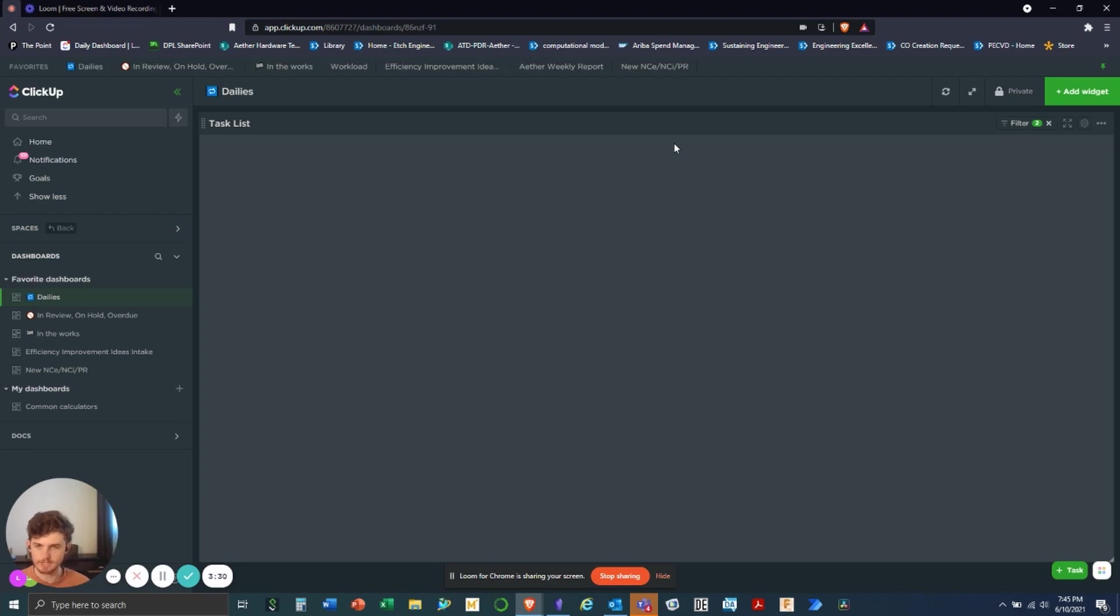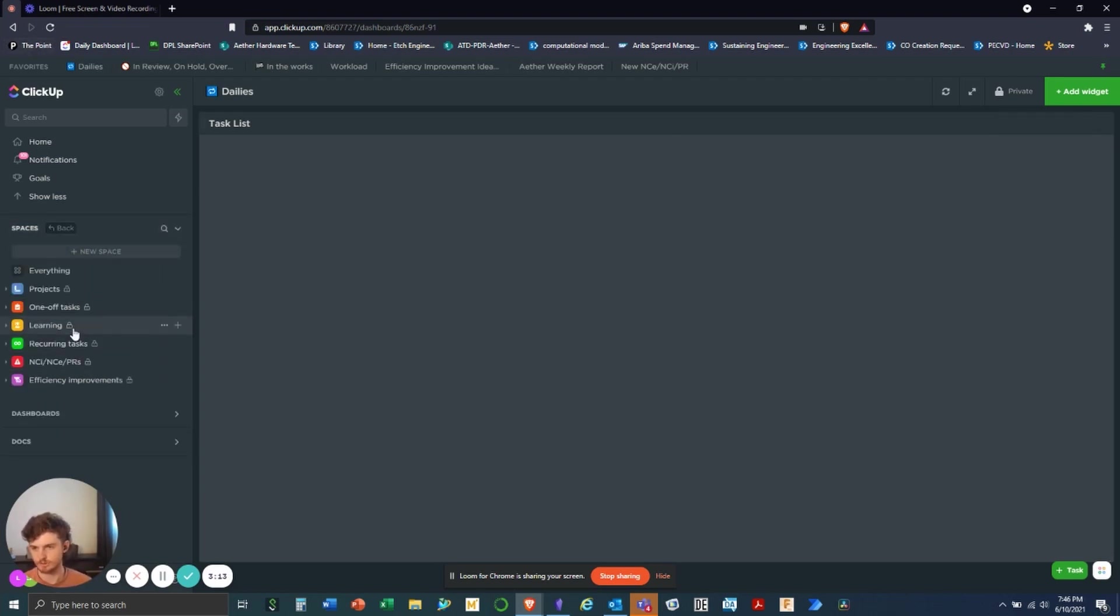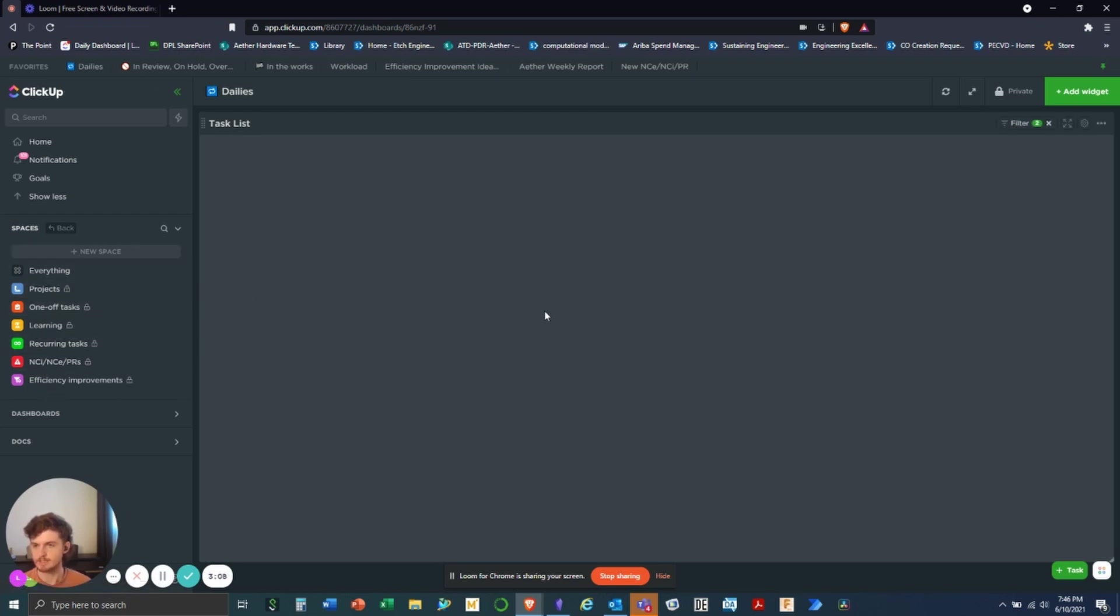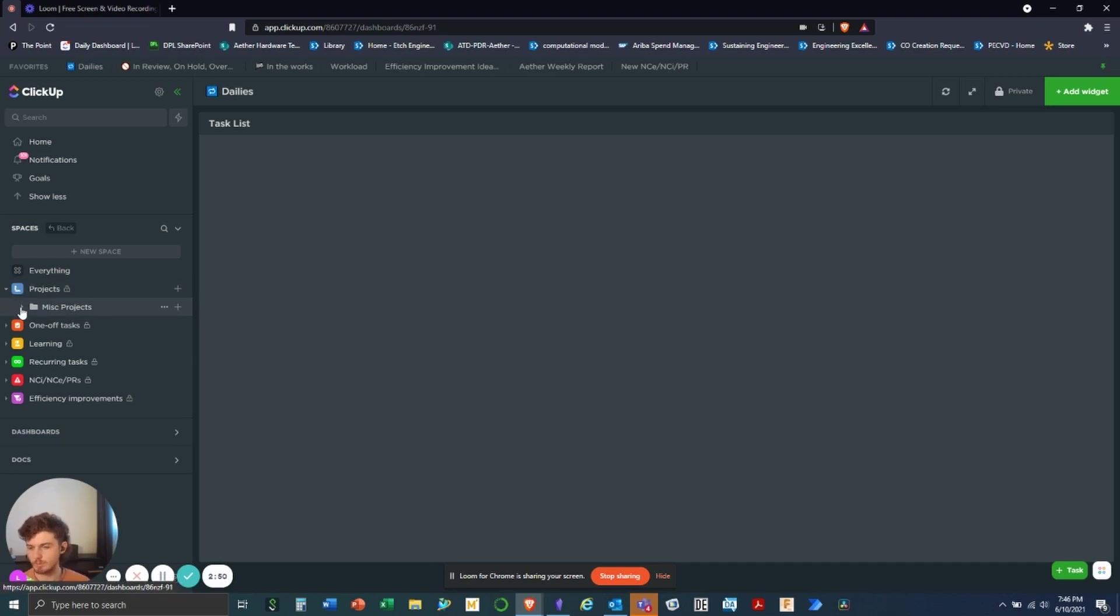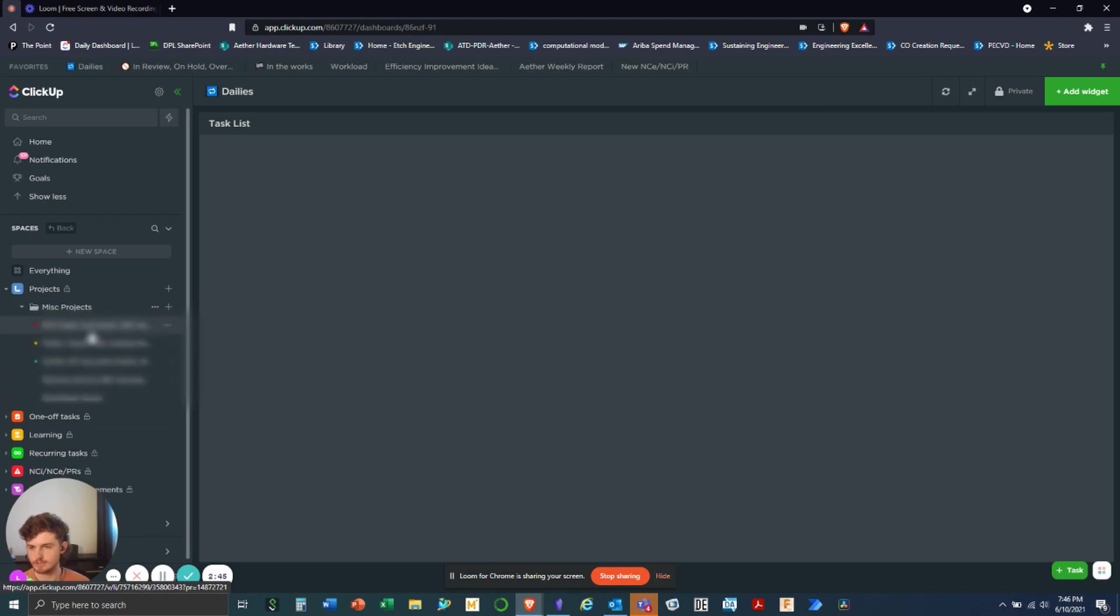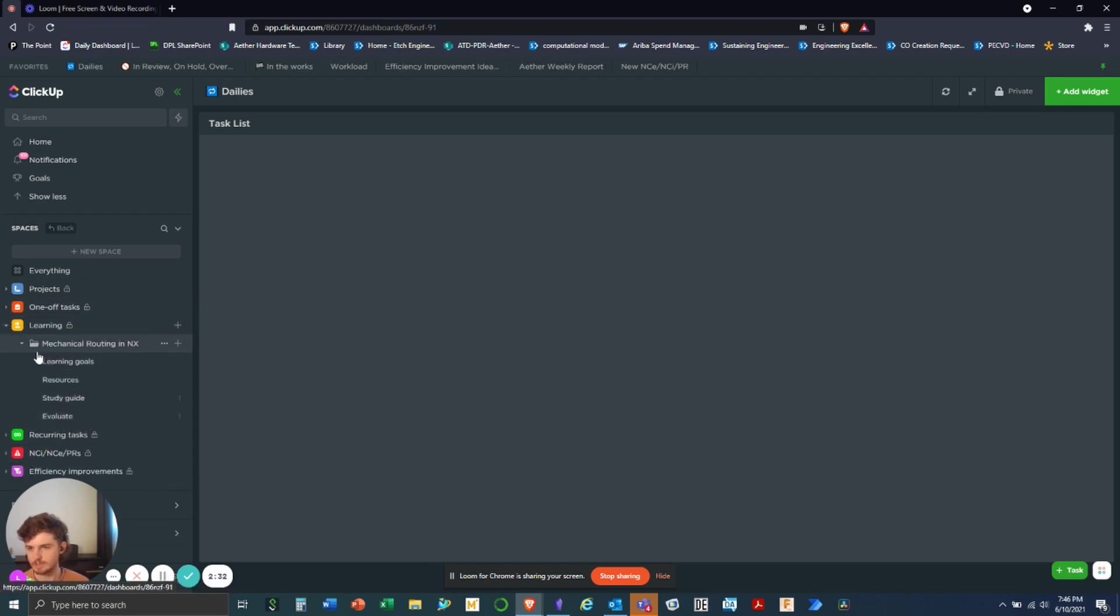Before I get into those methodologies, I want to take you on a tour of ClickUp and what you can do with it. This is just going to be how I use it. I'm not going to get in depth on some of the features, but that may be in future videos. So ClickUp is separated into three main areas. You have spaces, which you can see over here on the left. And then within these spaces, you have folders.